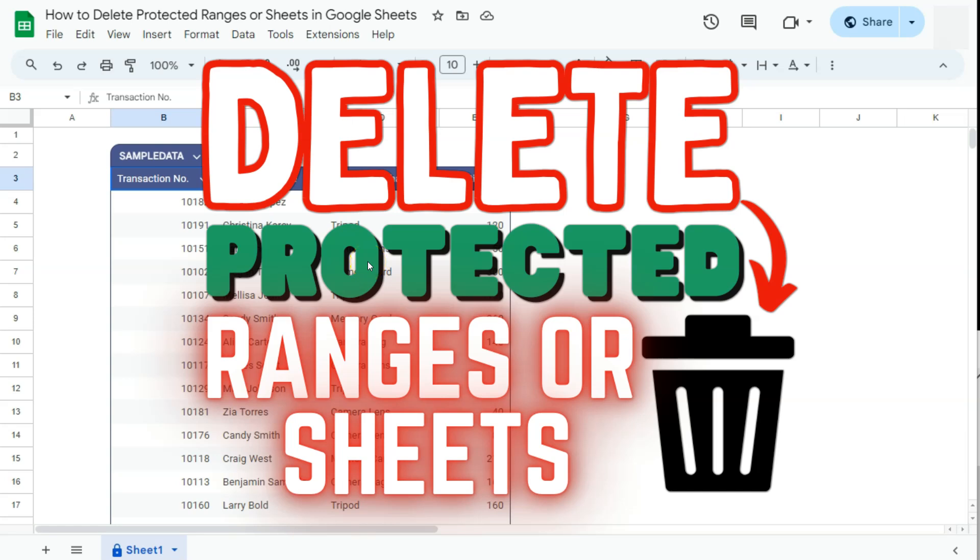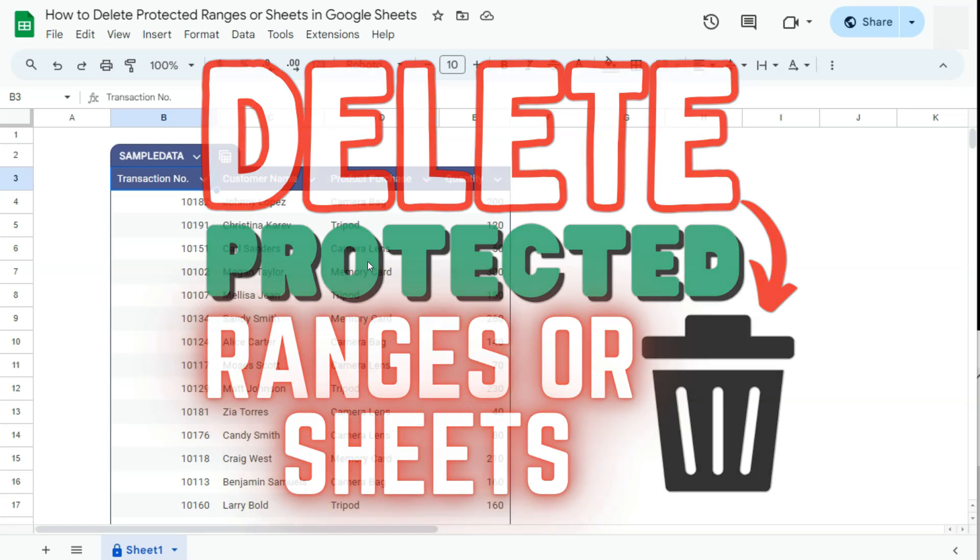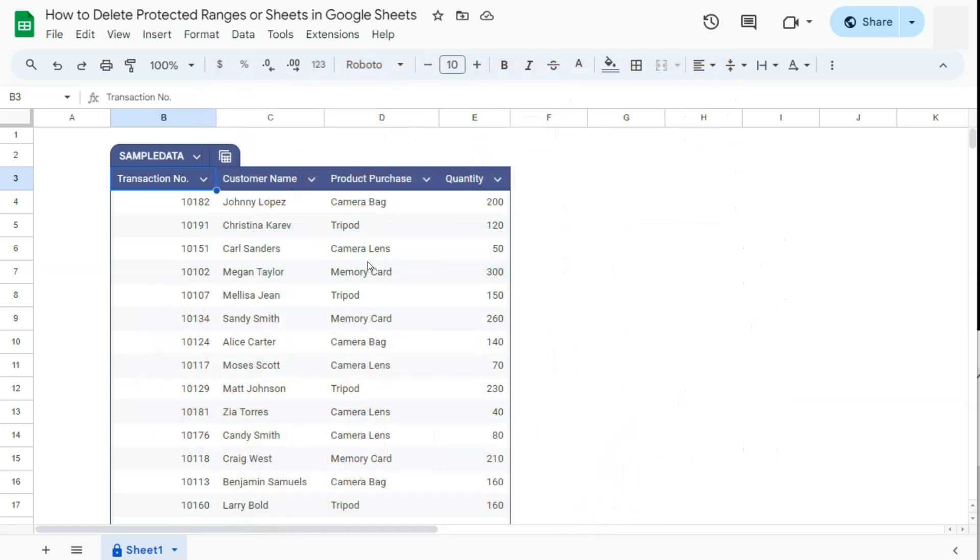In today's video, I'm going to show you how to delete protected ranges or sheets here in Google Sheets. So let's say you're done protecting some of the ranges or your sheets on your spreadsheet and you want to delete those protected ranges or sheets.